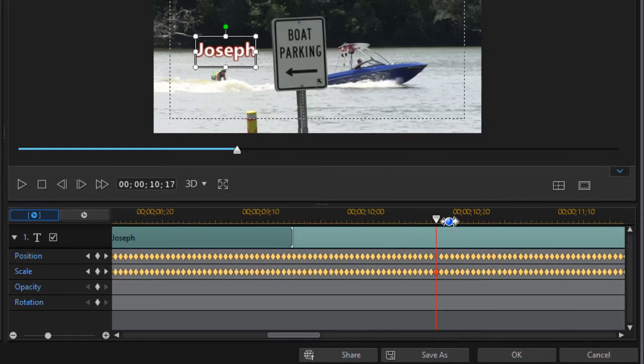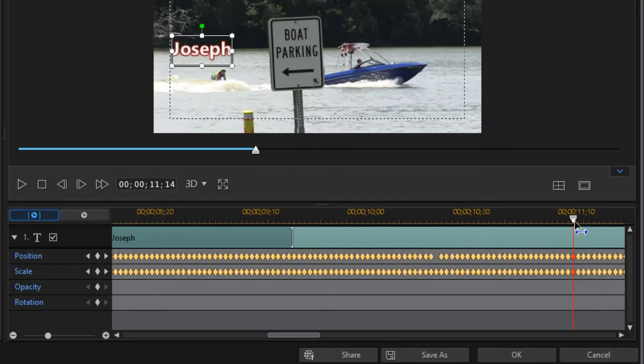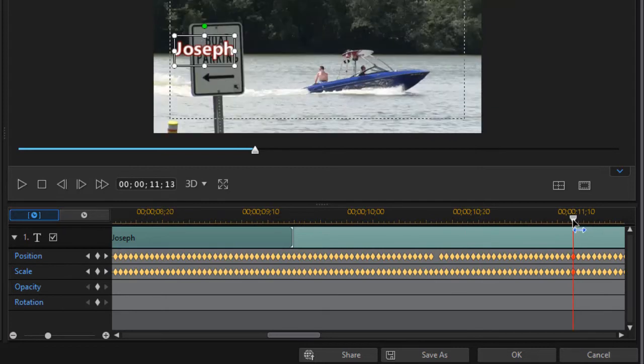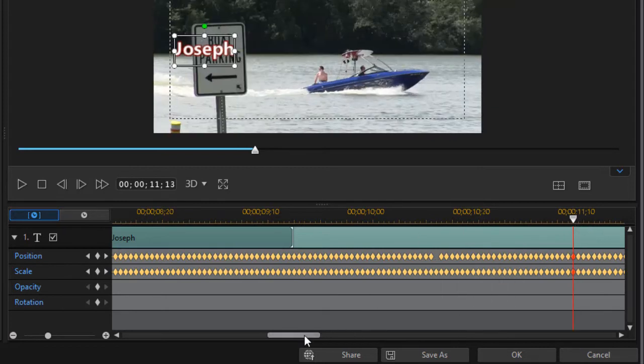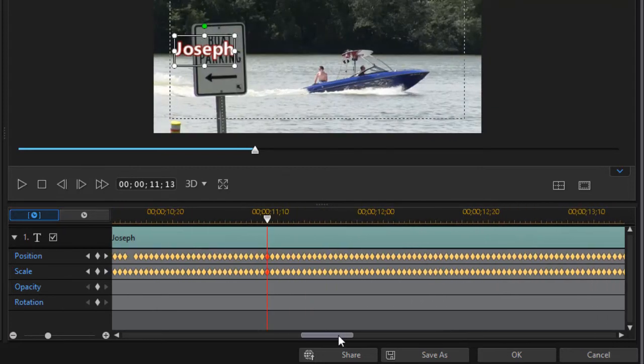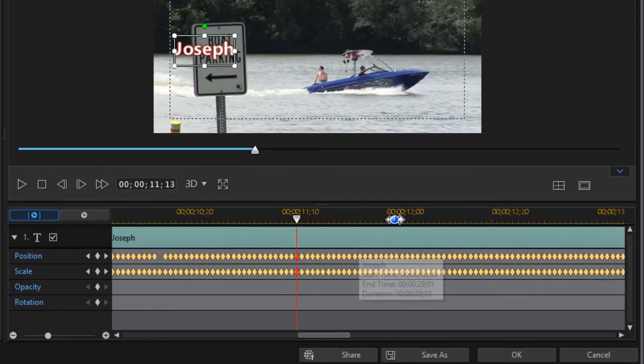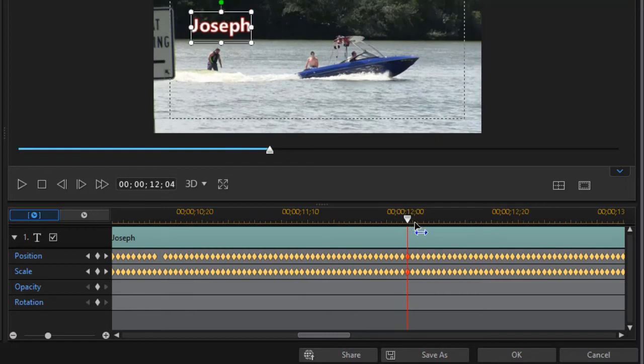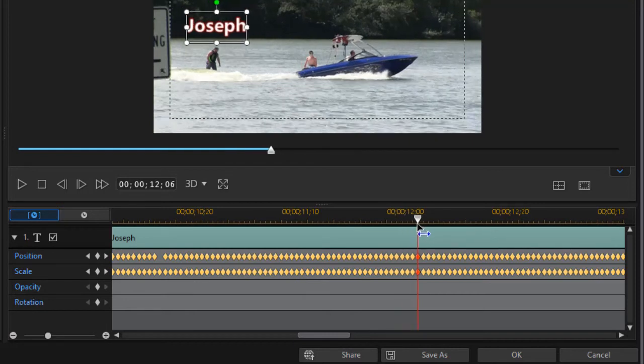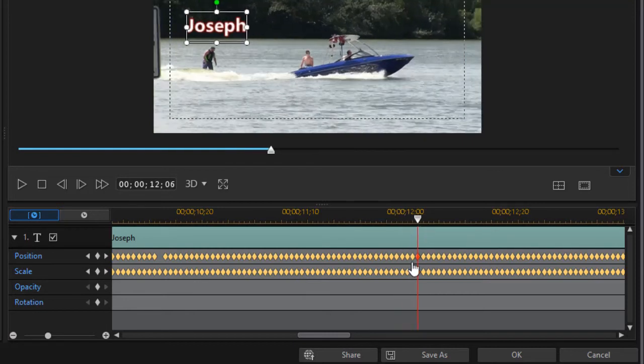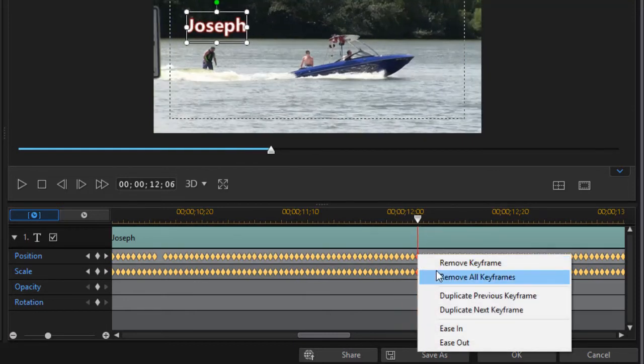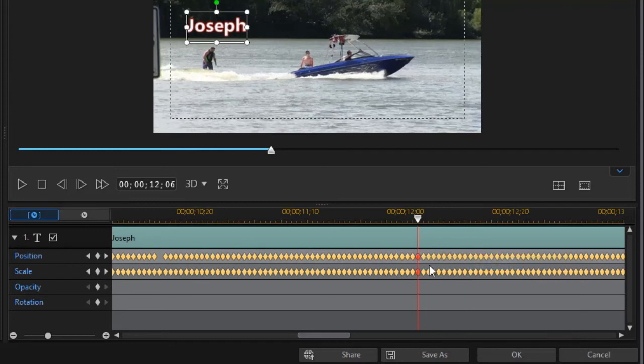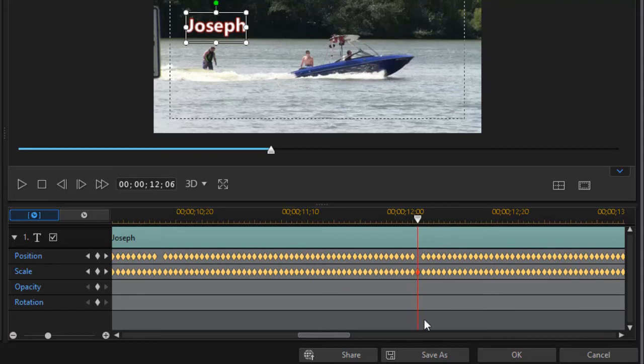Again, you don't have to be real precise. Maybe someplace like this. Right-click and then remove that keyframe. Now we'll pause again and we'll take out all the keyframes in between.